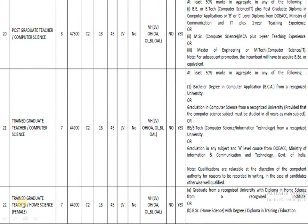For Trained Graduate Teacher in Home Science, candidates should have completed a graduation in Home Science, or any degree with a diploma in Home Science, or a BSc in Home Science. All these qualifications make a candidate eligible to apply.